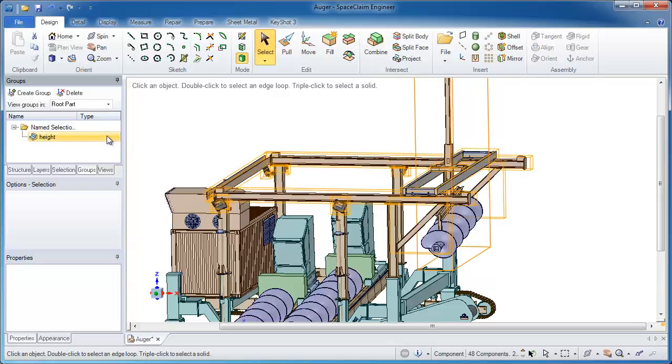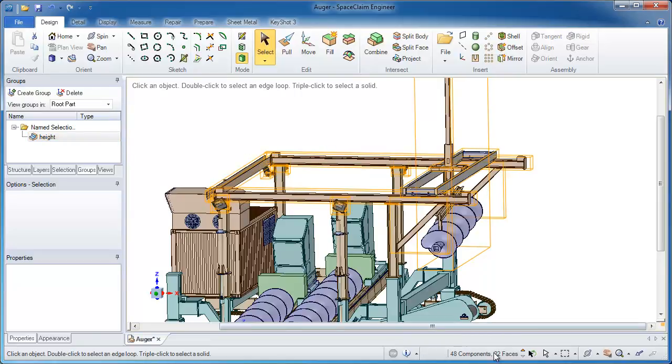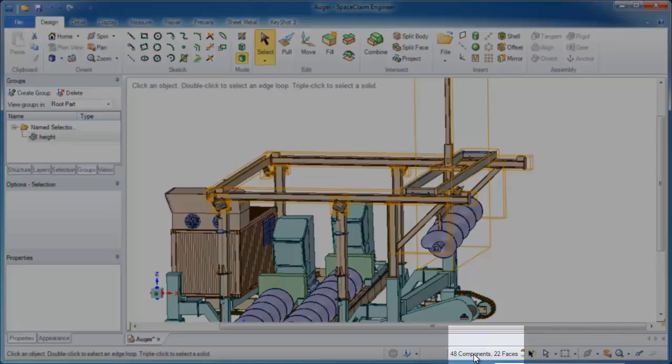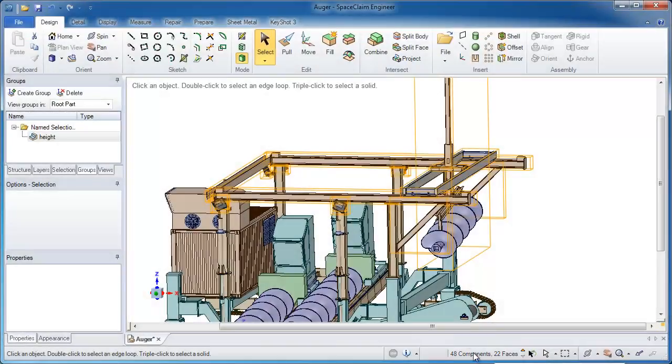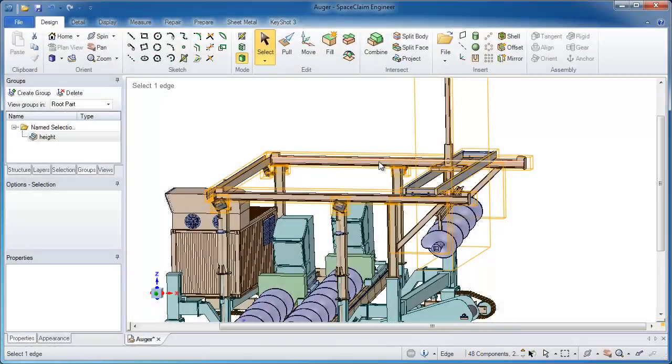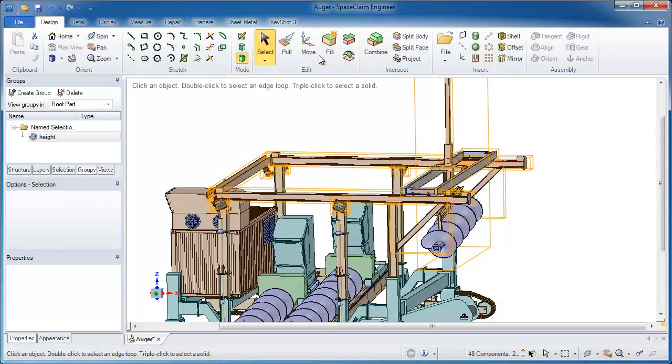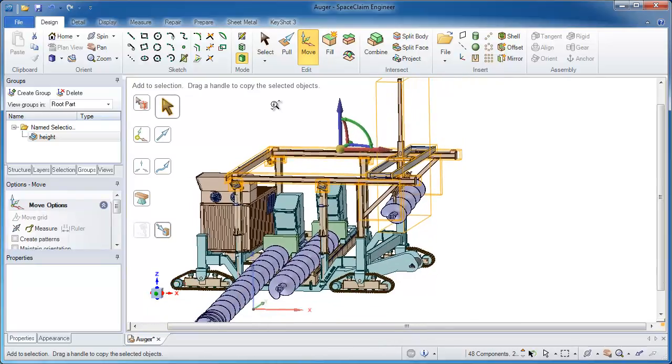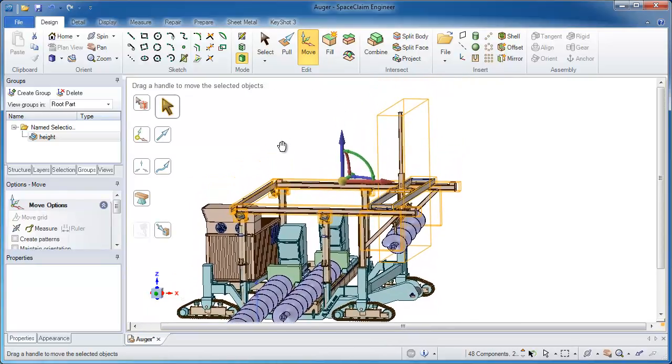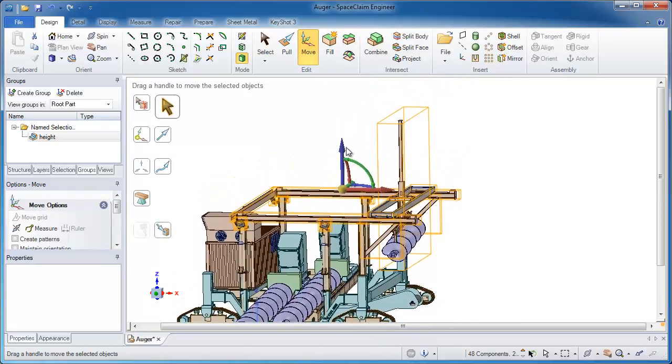Now what's interesting about this is that it's not just selecting components. If I show in the bottom of the screen, it's selecting 48 components and 22 faces, so a good combination of things. And if you think about it, some parts need to move fully, but just some faces need to move as well. Well this selection technique went ahead and selected everything intelligently in an intuitive way.